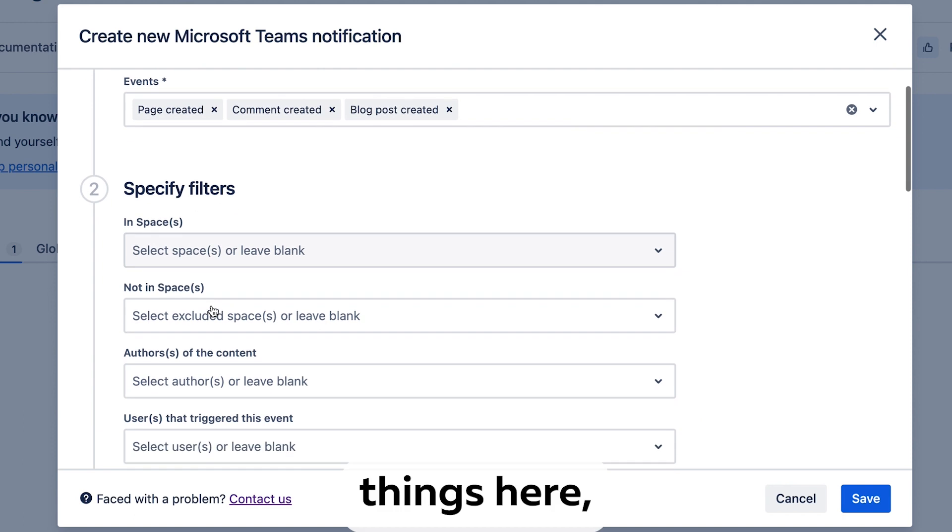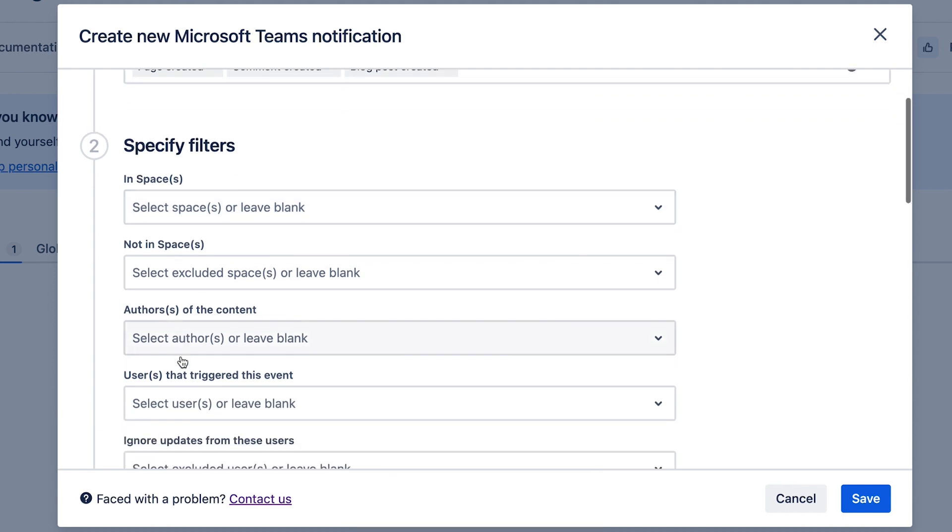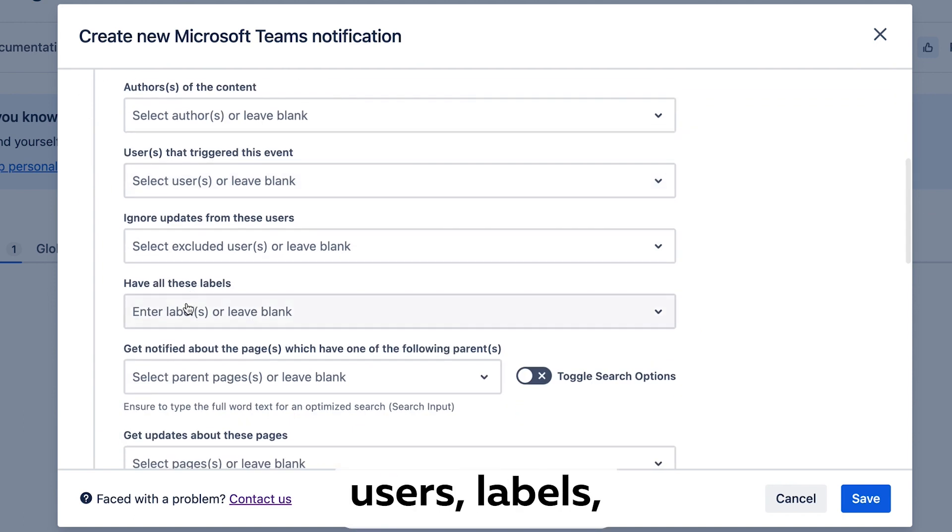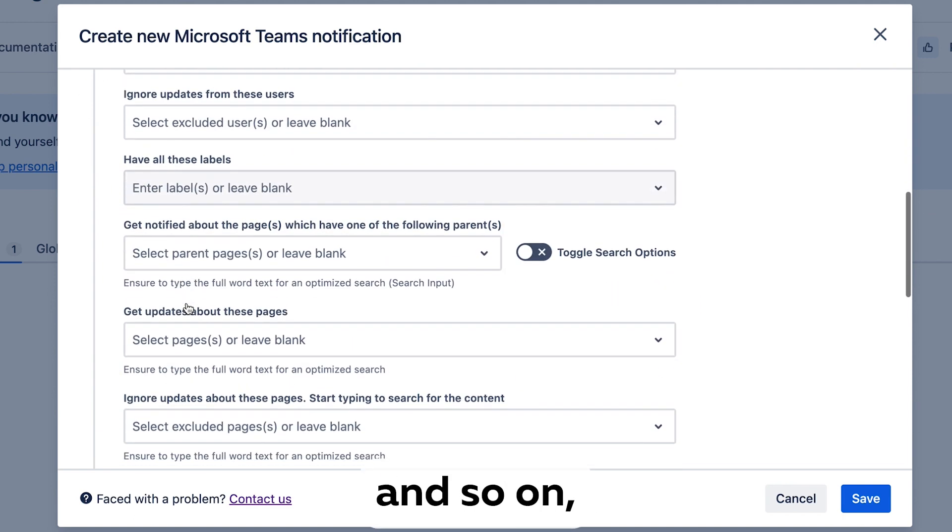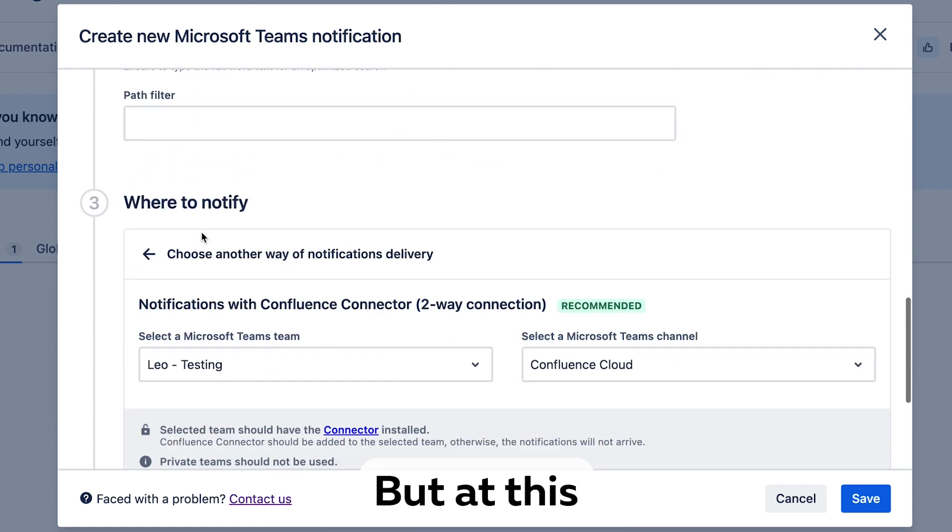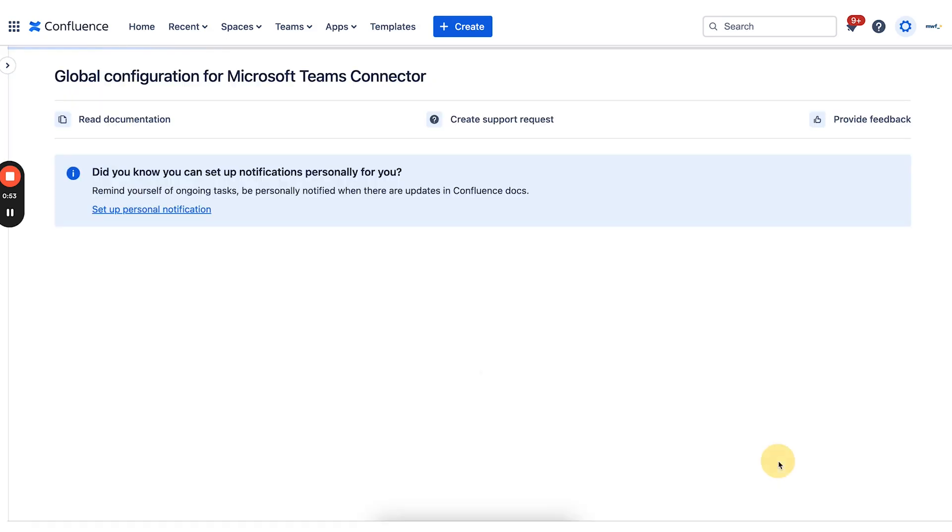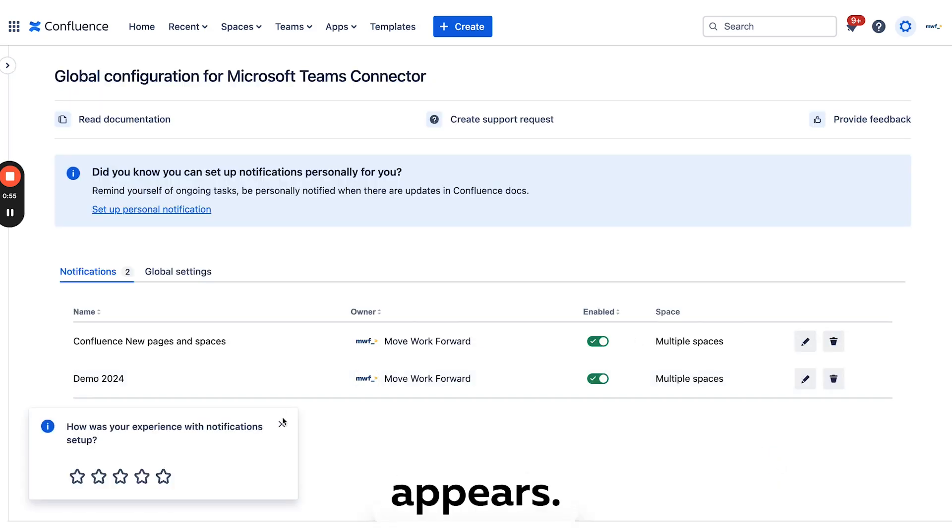can have many filters here: spaces, authors, users, labels, parent pages and so on. But at this point let's do a simple rule. We click save and the